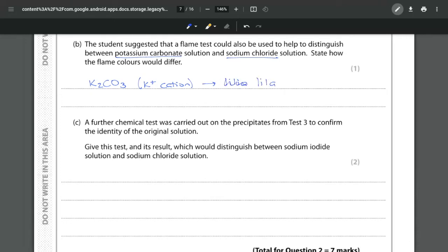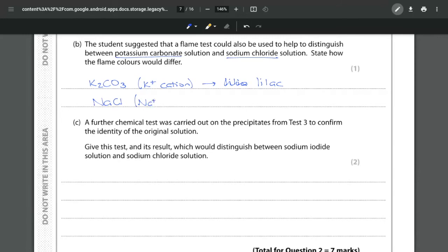Very important that you use the term lilac, not purple, not dark blue, not light blue, anything like that. They're very specific in the mark scheme it should be lilac. And for the sodium chloride it is of course the sodium cation that is going to give us the colour and that would give us an orange yellow colour. So it's a sort of mixture of the two of them.